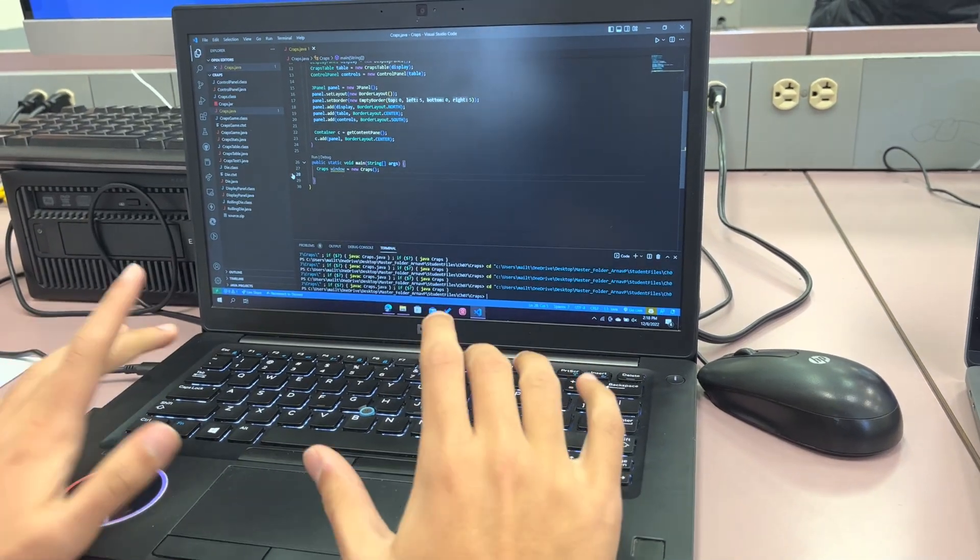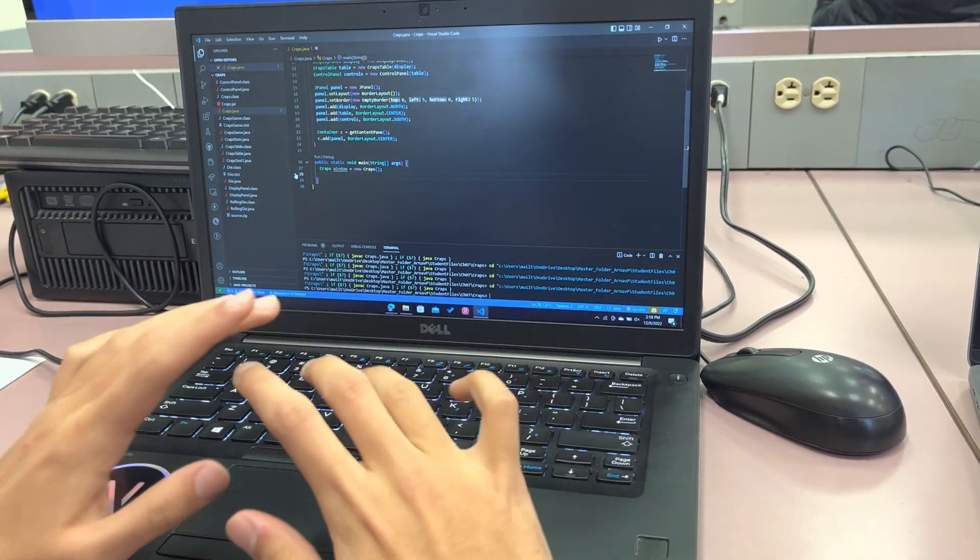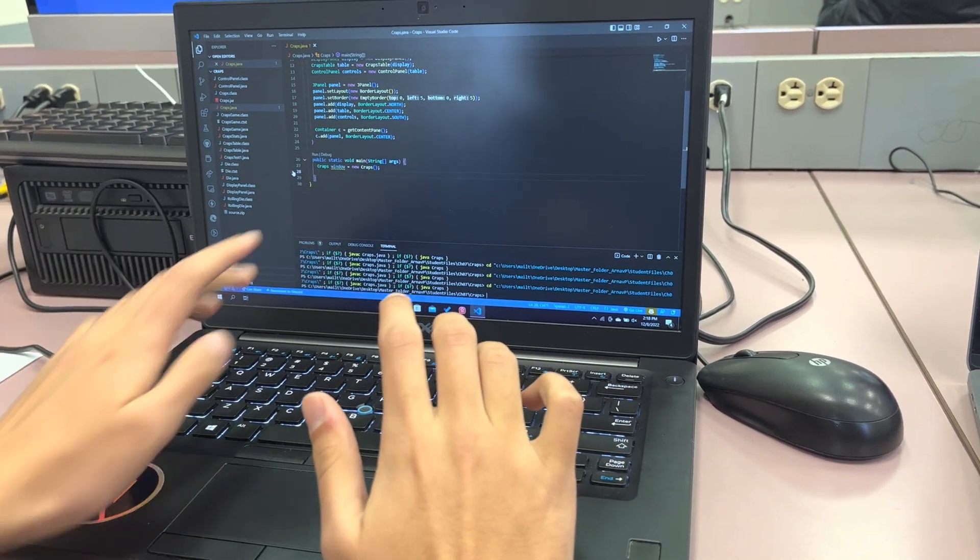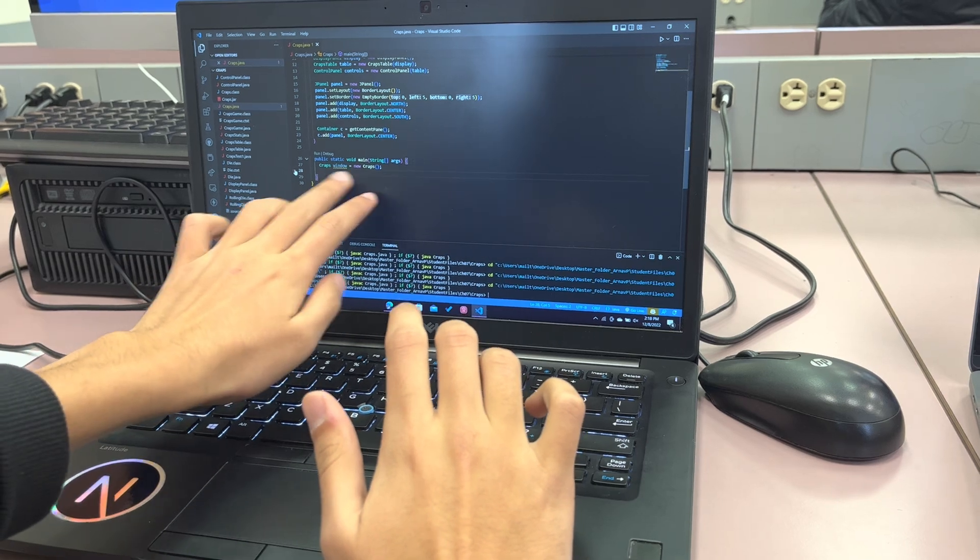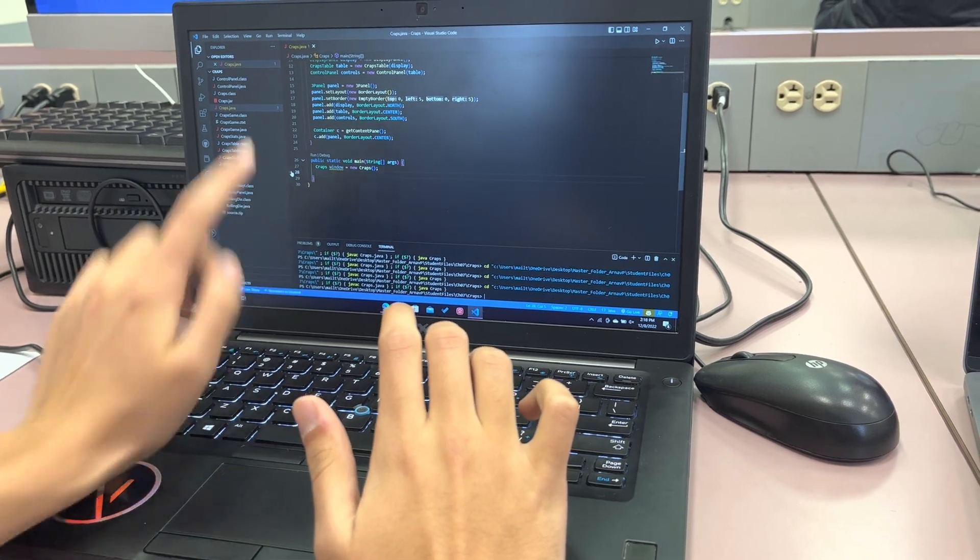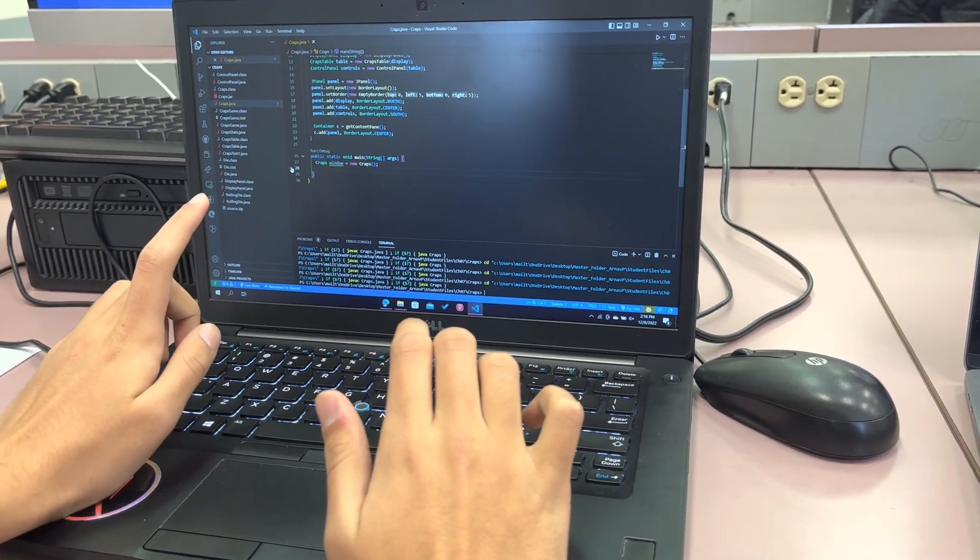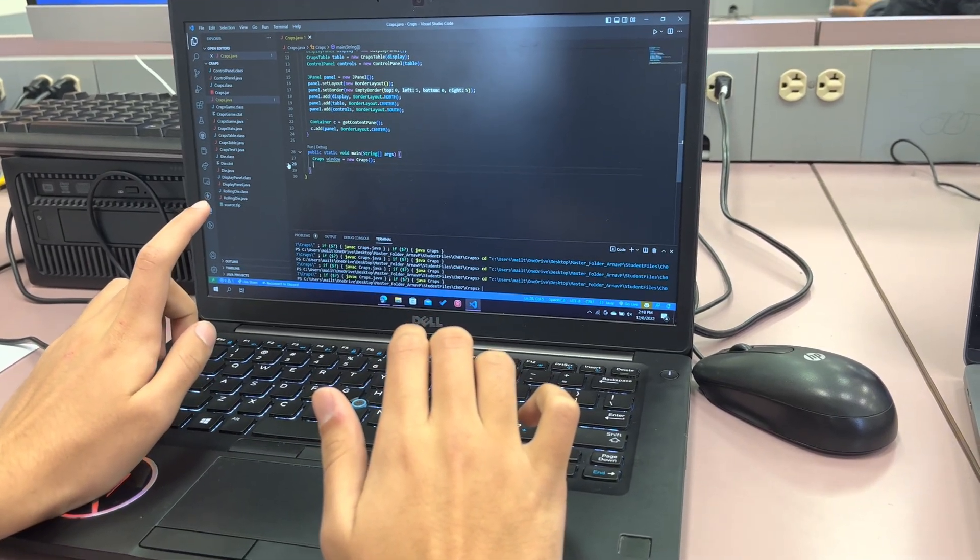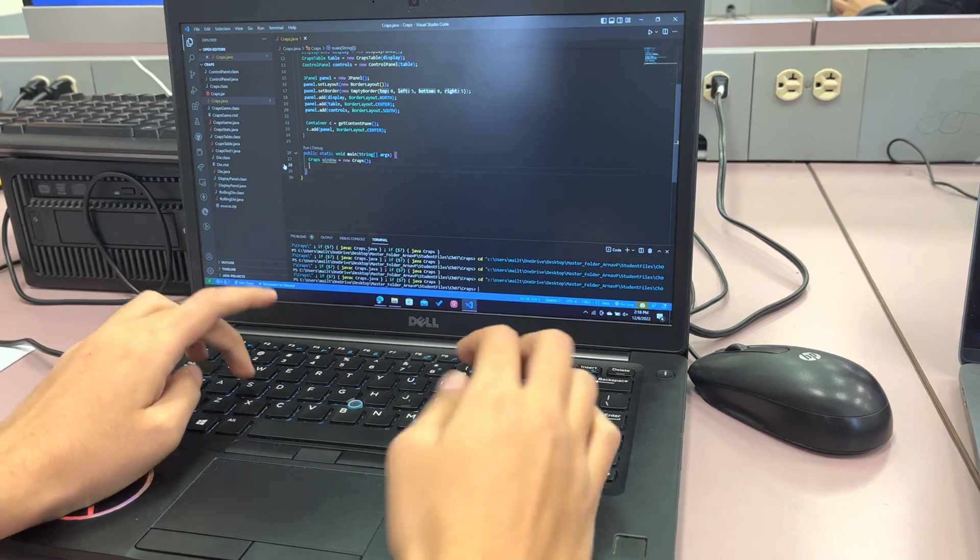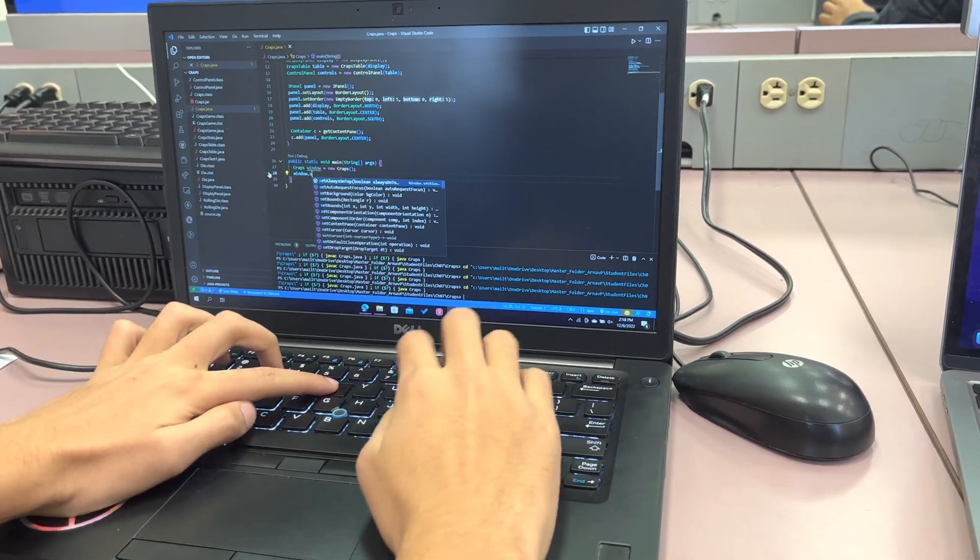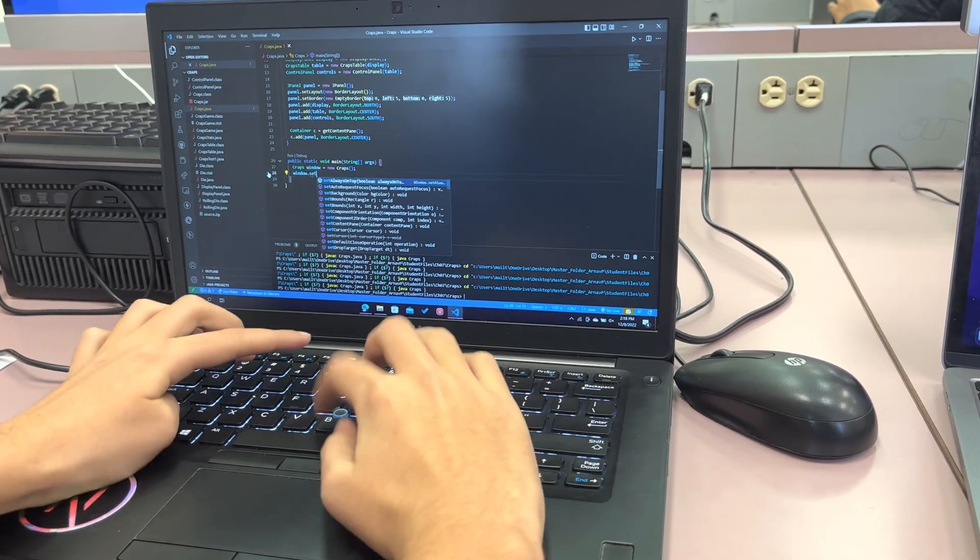All right, I've written all of my code but I just keep forgetting how to make a window. I know you have to make a window using the class. Why don't we set the bounds to 100, like 320? Yes, okay.